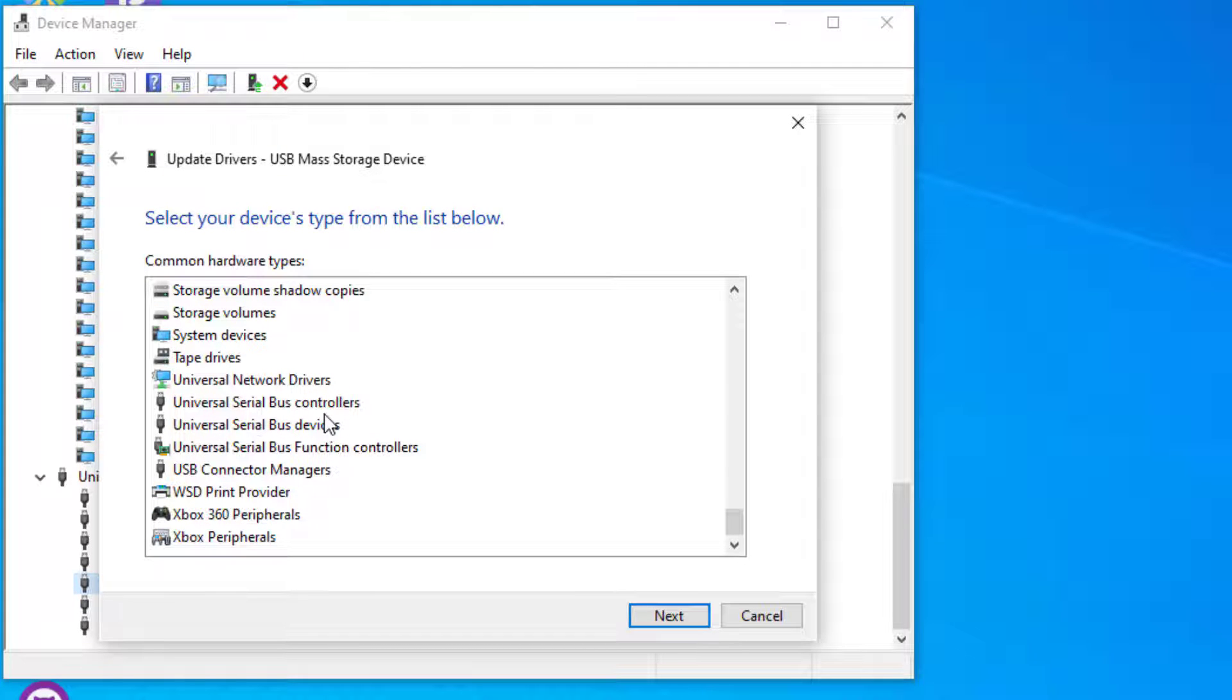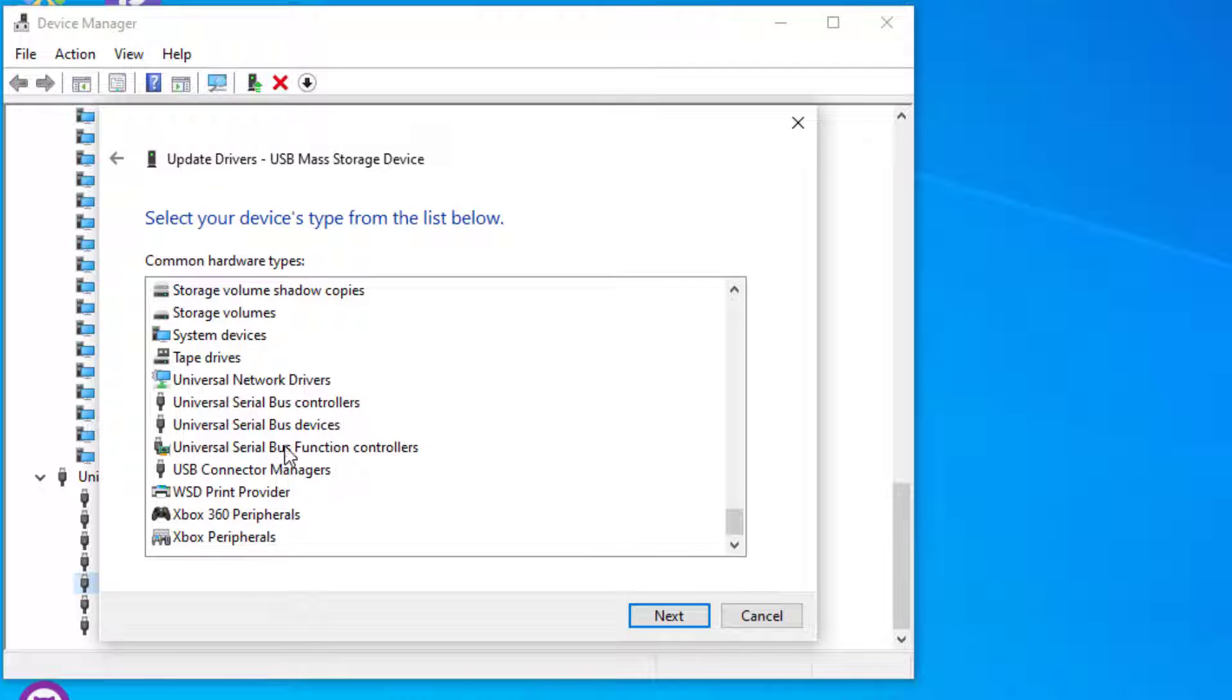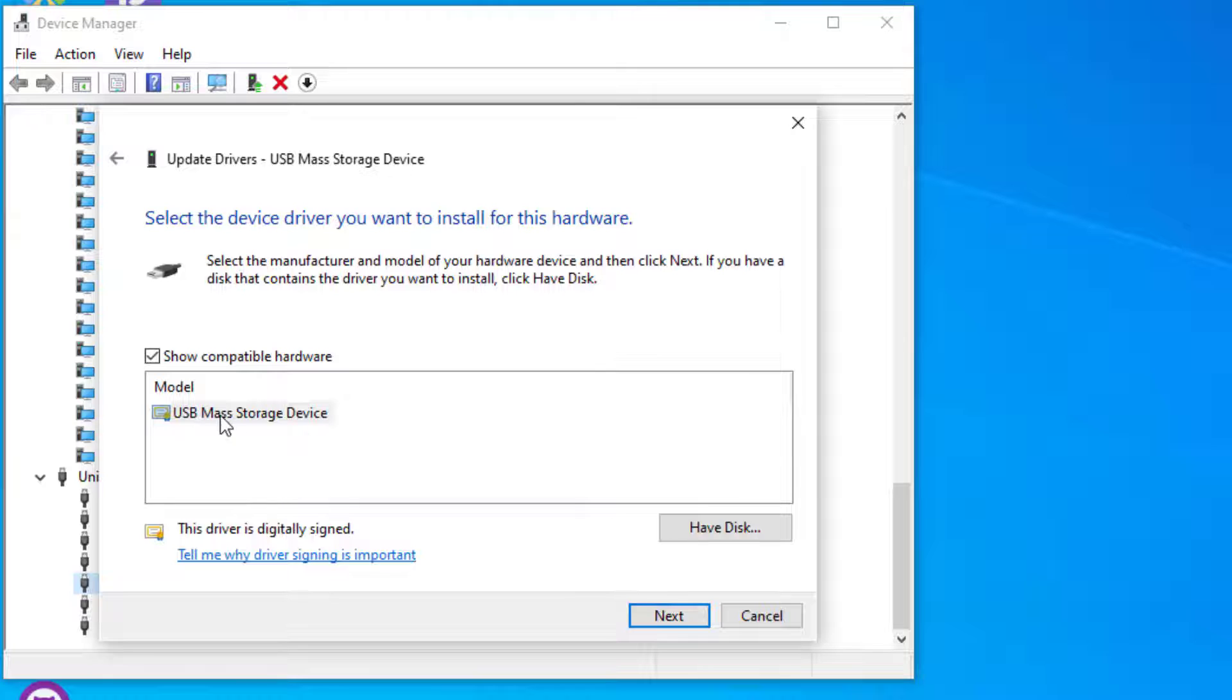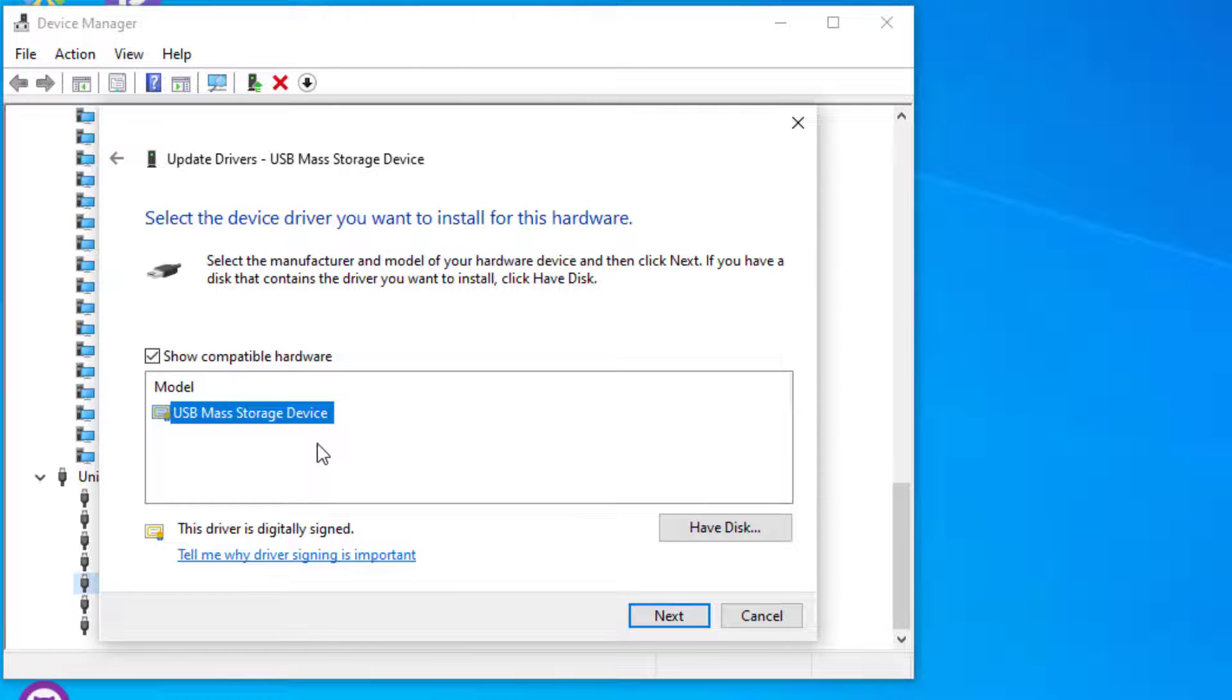Scroll down, there you will find Universal Serial Bus Controllers and Universal Serial Bus devices. Select the Universal Serial Bus Controllers and say Next, then select USB Mass Storage Device, which is the latest one. If you found two or three drives here, select the latest one and select Next and install.